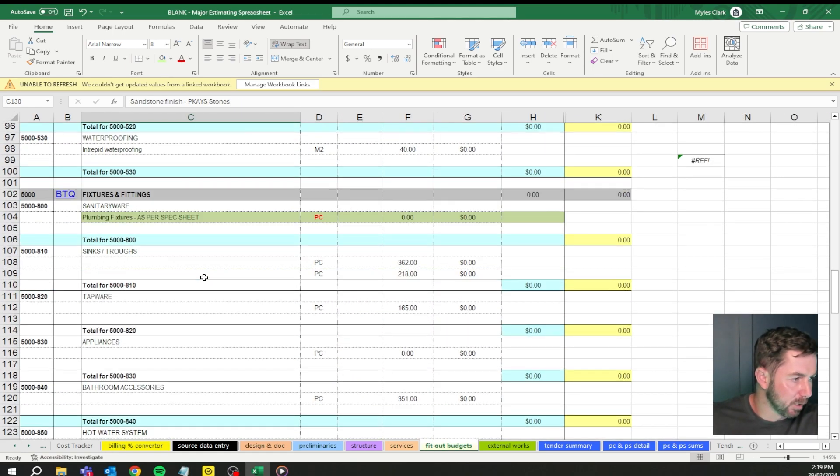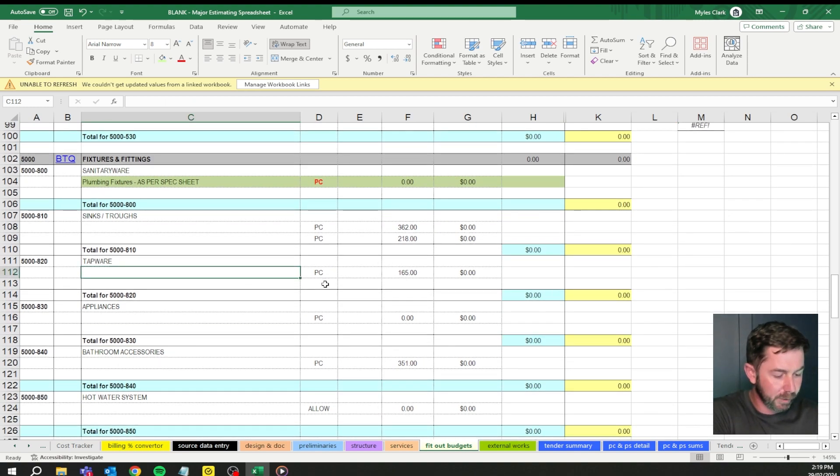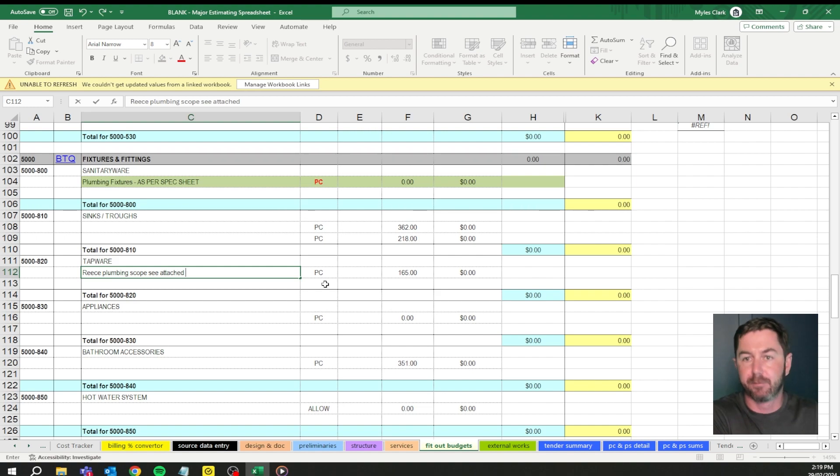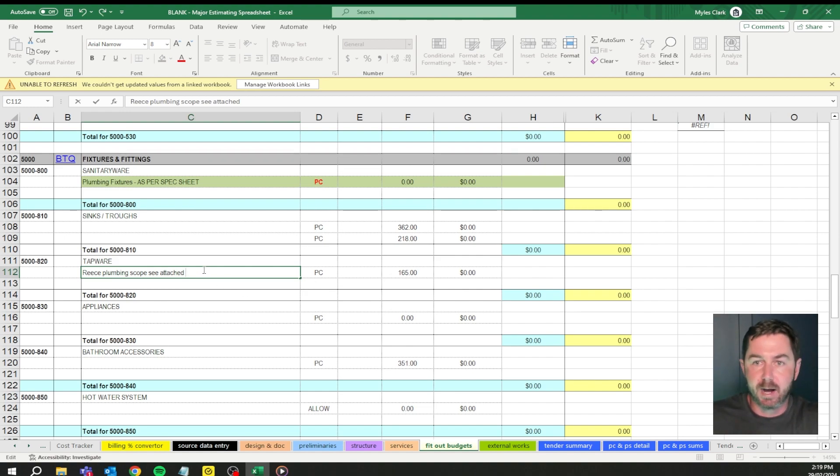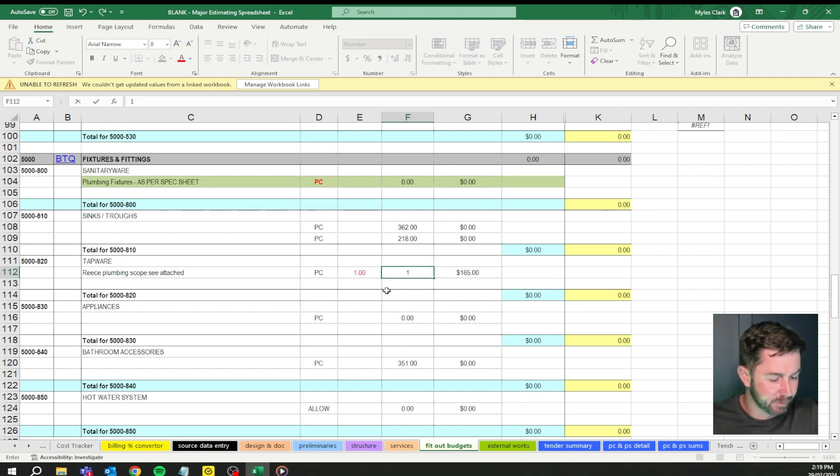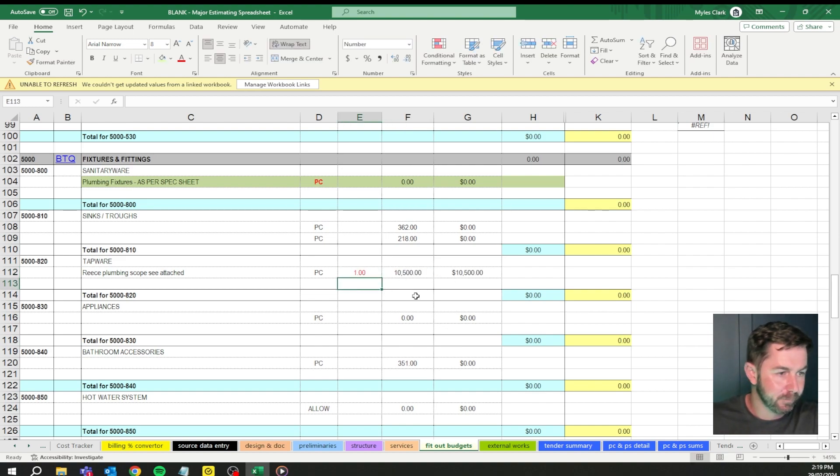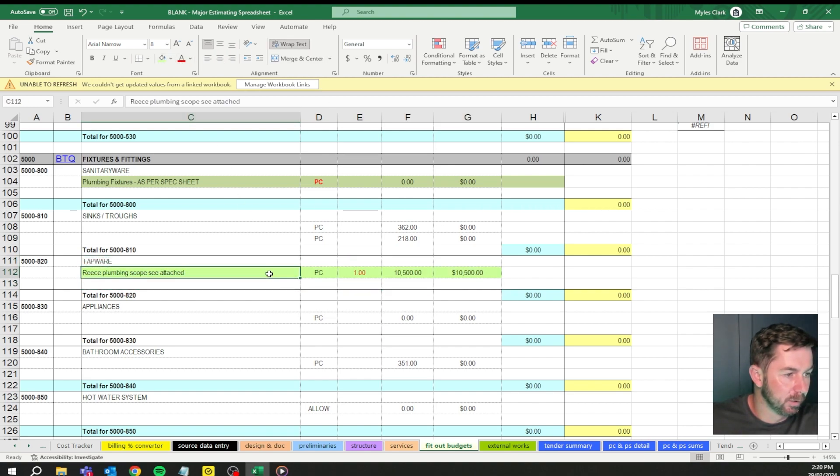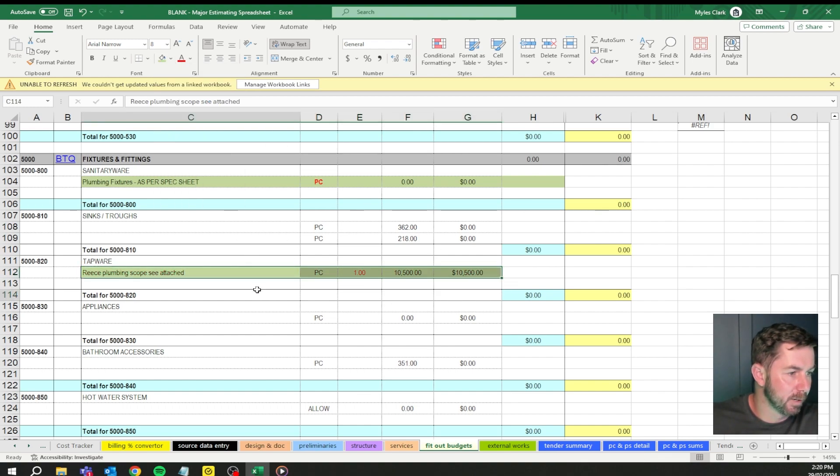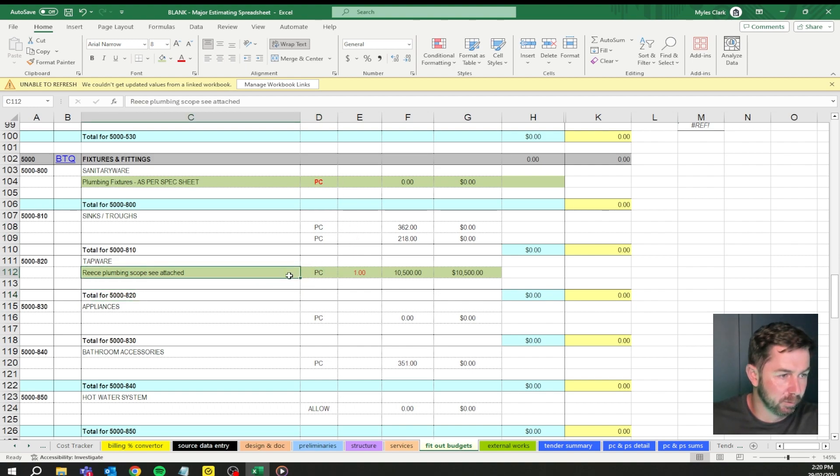Prime costs, let's just do something like tapware, great example. We're going to do Reece plumbing scope, see attached. You might have a full breakdown of exactly what materials are going in. It's just like two taps, three baths, all that sort of stuff. PC sum, it's going to have one of, and it's going to be ten and a half grand. Again, highlight this green. If you want, you can highlight that as well, completely up to you.